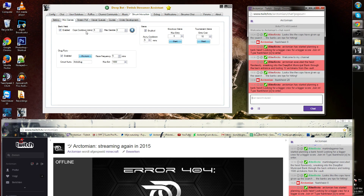It has a cops cooldown, which means that after a bank heist is completed, the next bank heist can be entered again after 5 minutes. This is customizable. The maximum amount you can gamble can also be adapted.